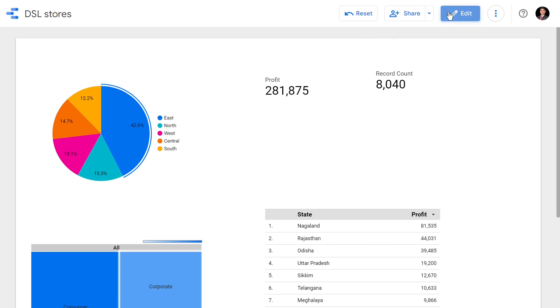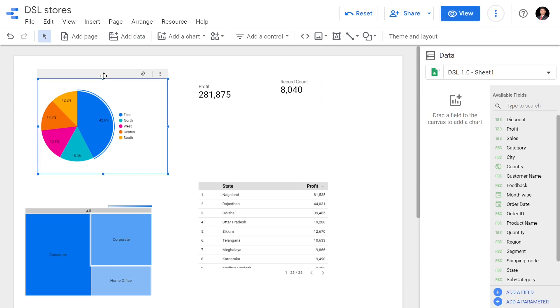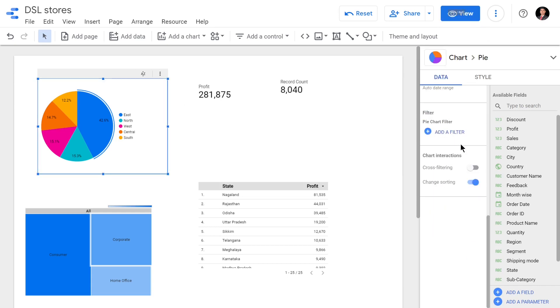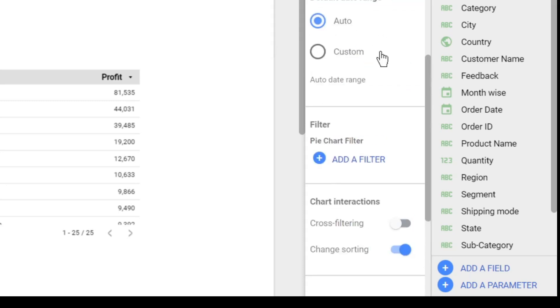I'll just click the pie chart now, and after clicking the pie chart I'll scroll down. Under the chart interactions option I'll click cross-filtering.